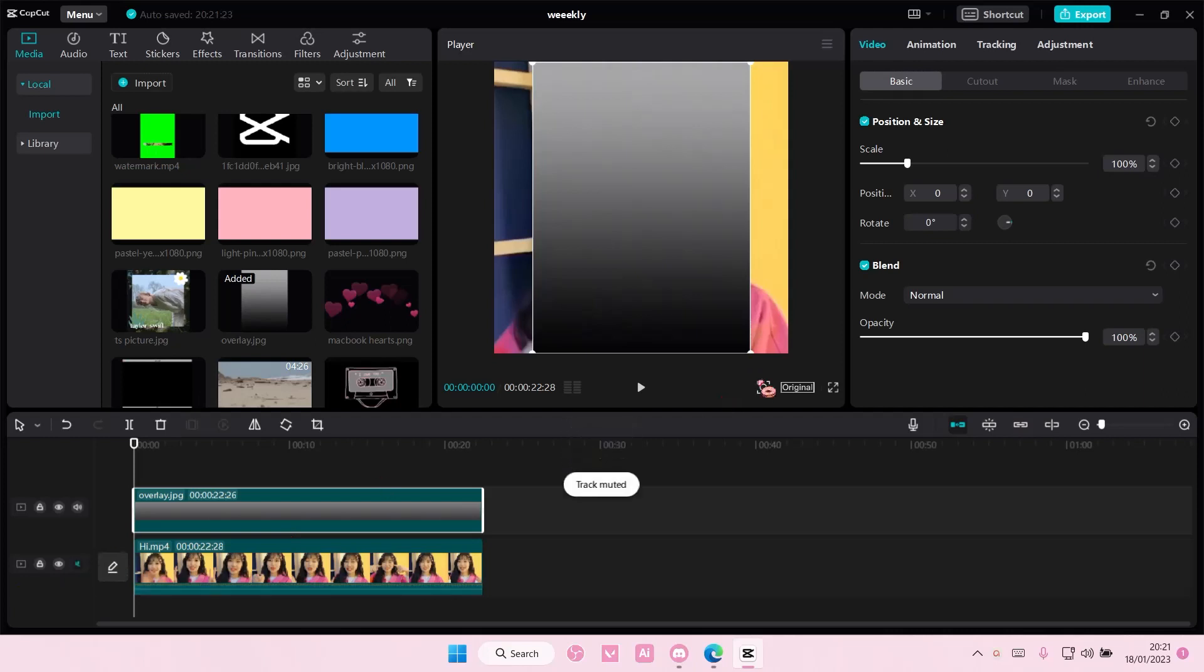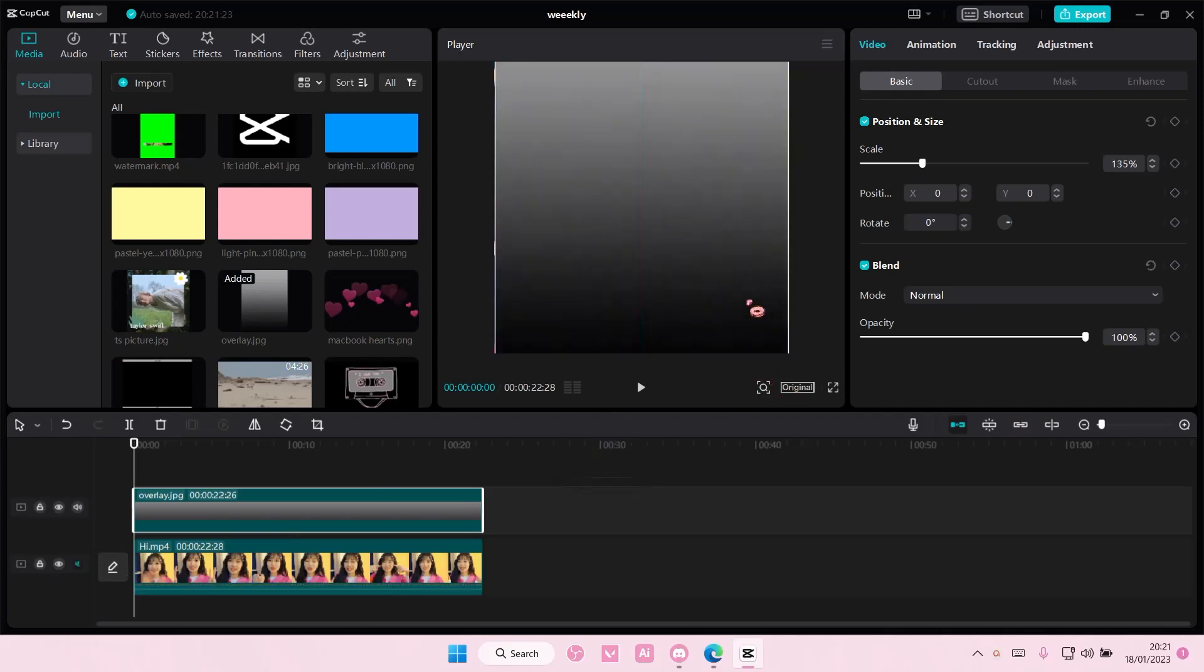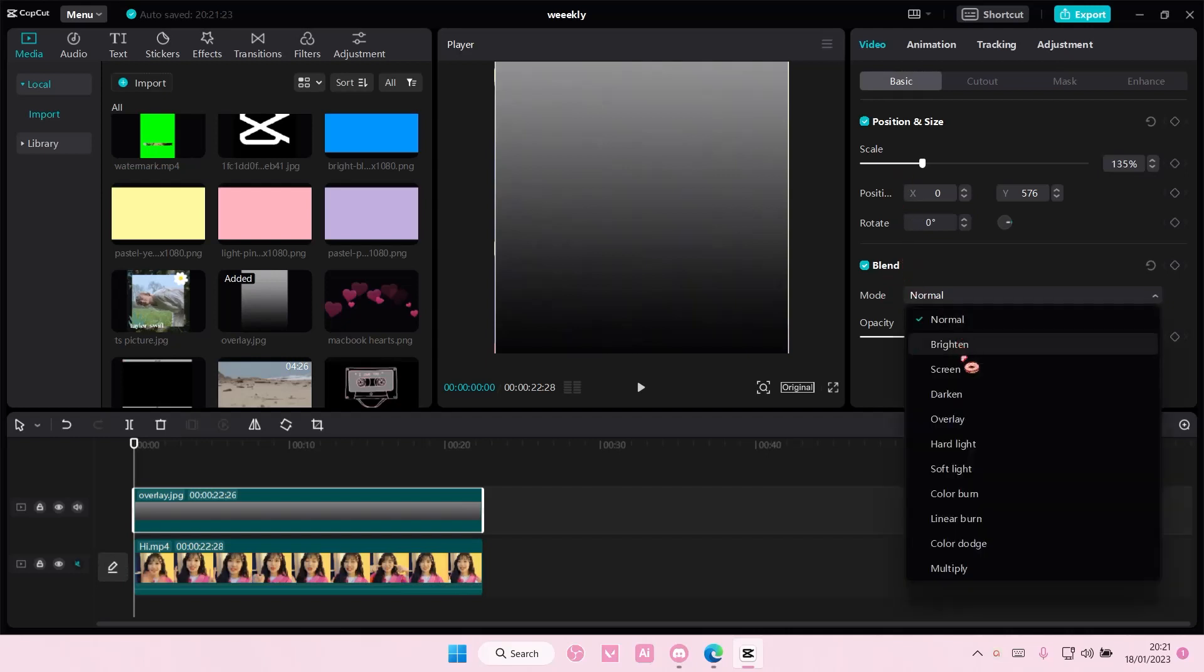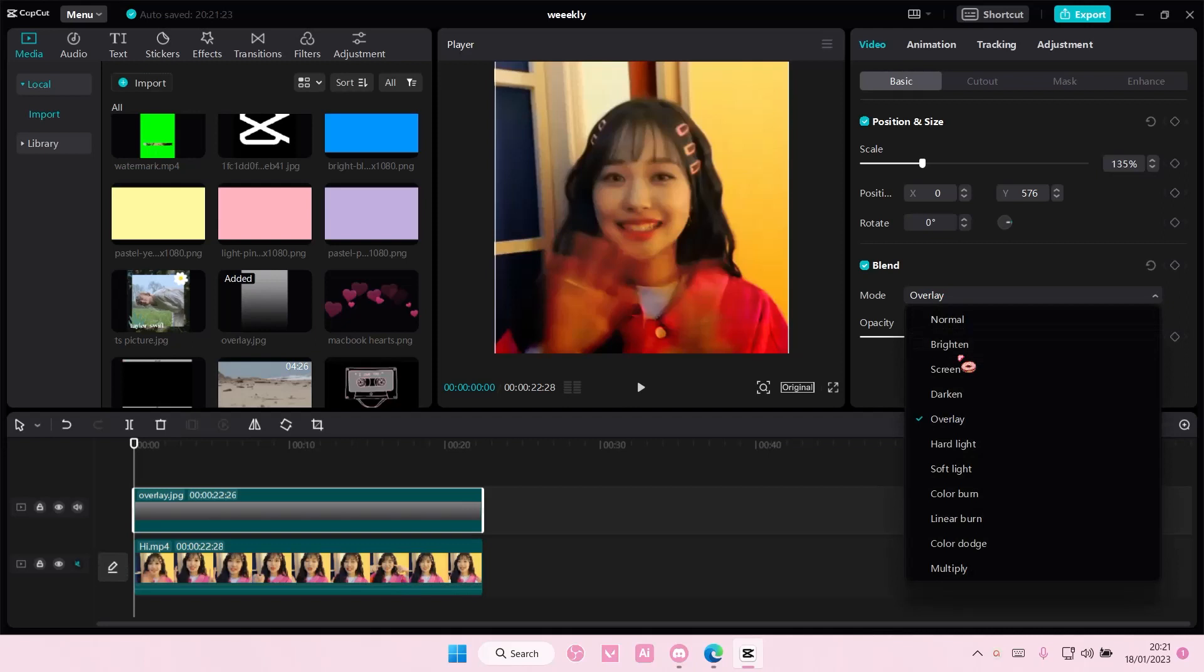Then you're going to scale it up a little bit to fit the whole size. Then in blend mode here you're just going to choose the blend mode you want. So this one's overlay.